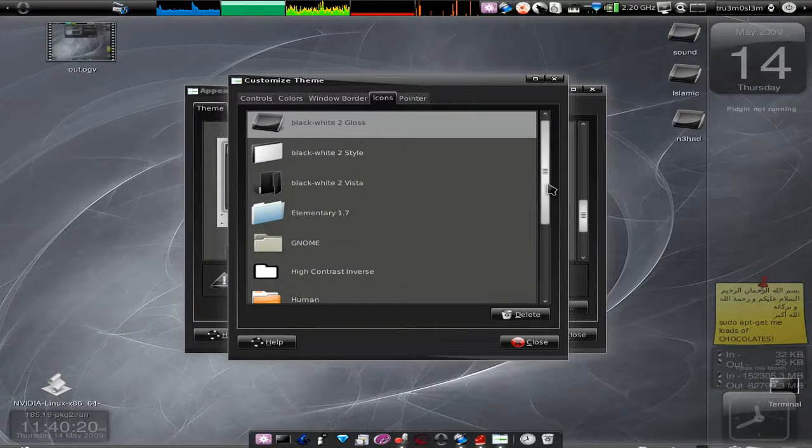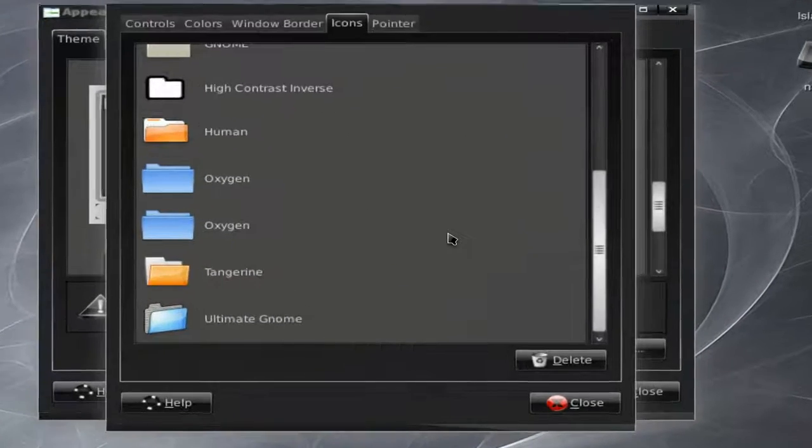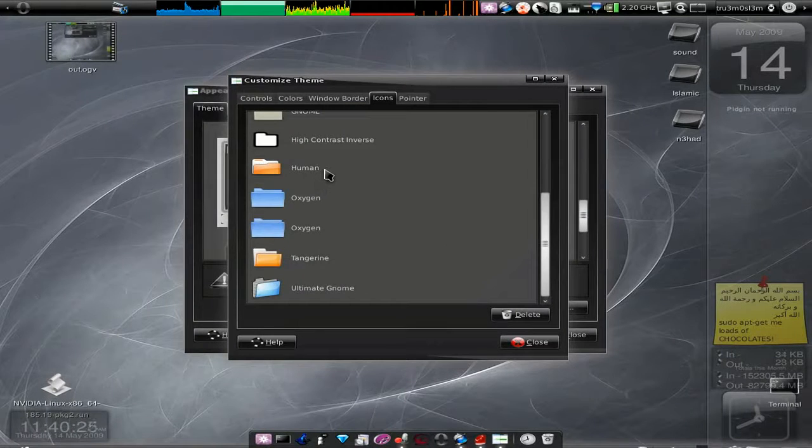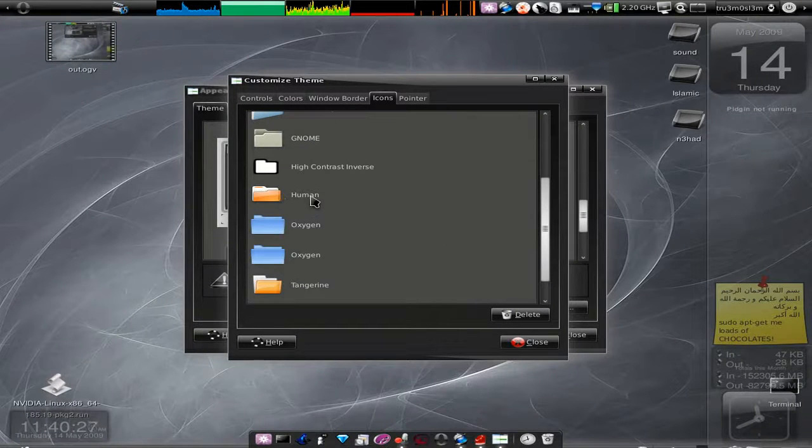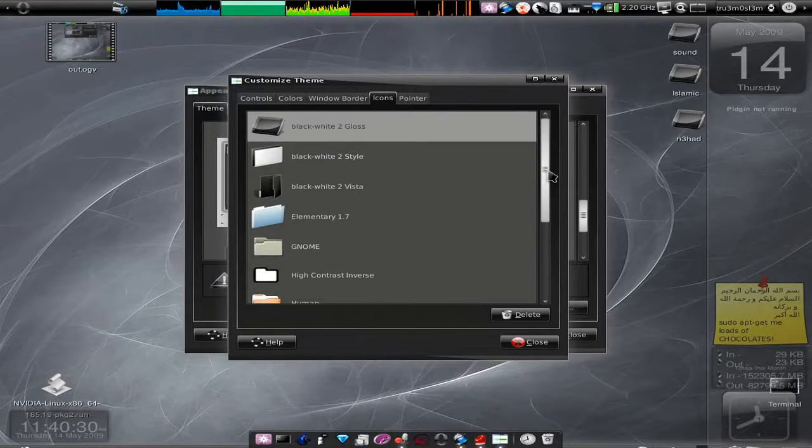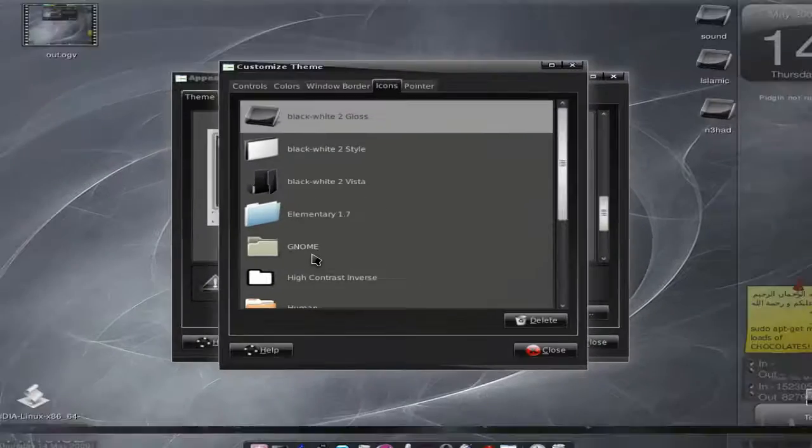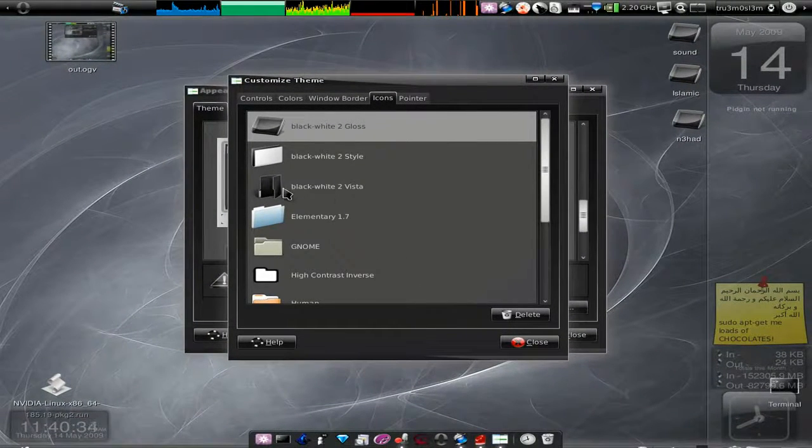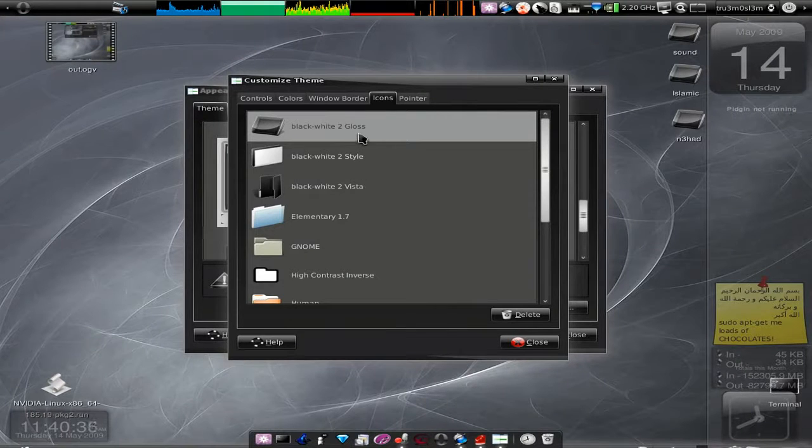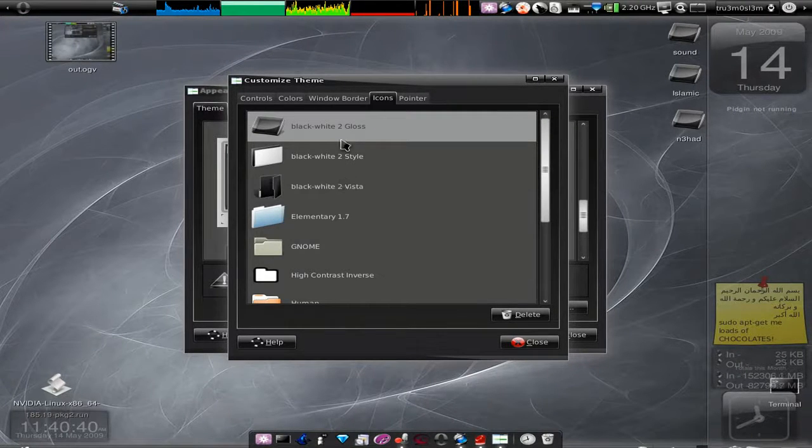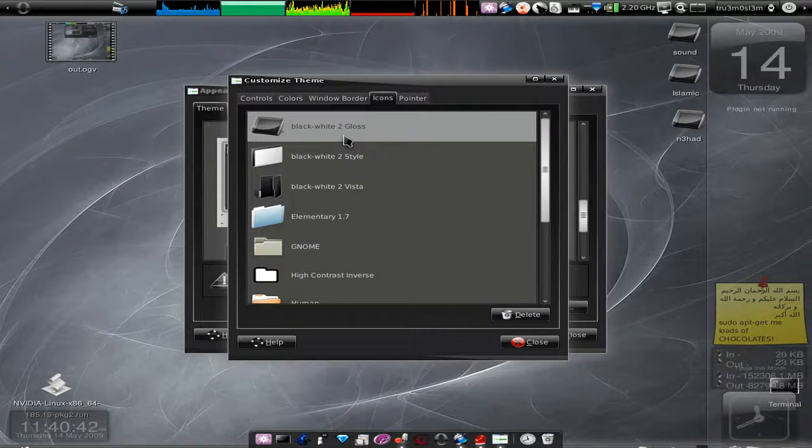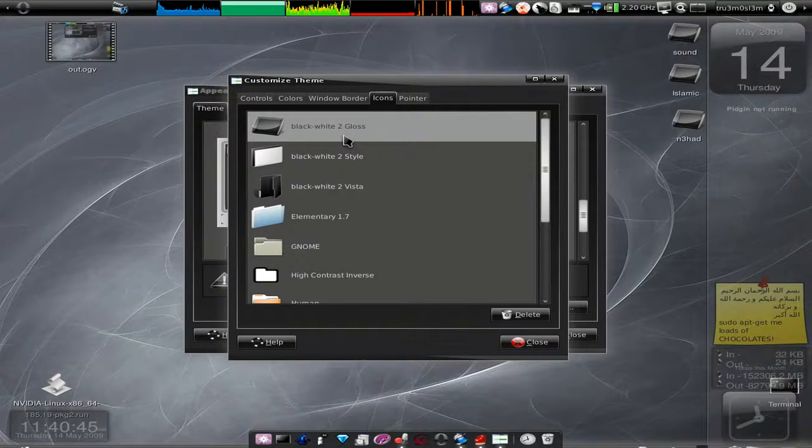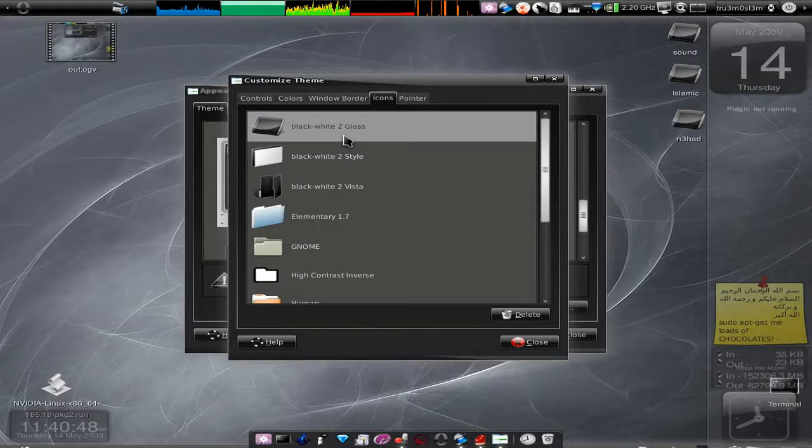If you want an icon theme, there's the Human over here and then we have this ugly GNOME. We've got cool black and white stuff.